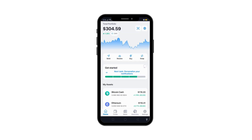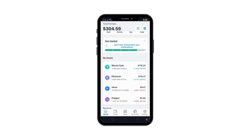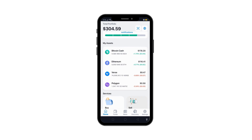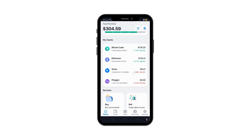Finally, refresh the screen by pressing the arrow button a few times. If you had cryptocurrency stored in the wallet, it will now appear. And that's it — your wallet is now restored.